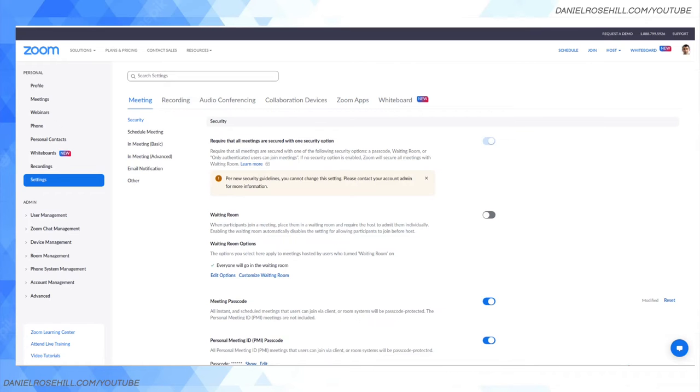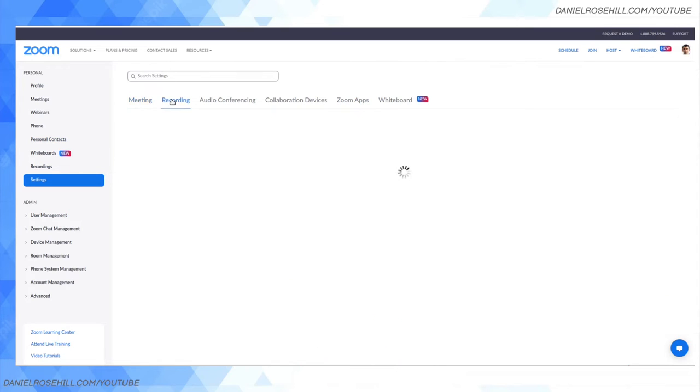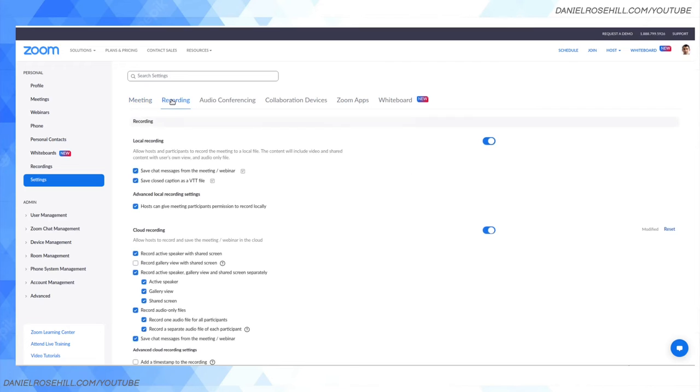But if for whatever reason you need to use Zoom—it's what your guests are familiar with, etc.—here's what you want to do. Go into your Zoom account, click on settings, then click into Recording. It's the second tab over in Settings, and this is where you're going to want to change things up.